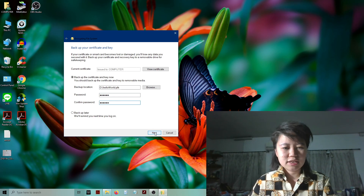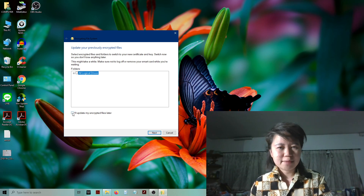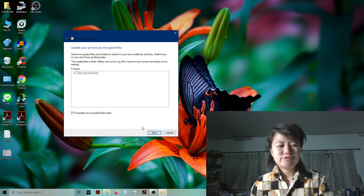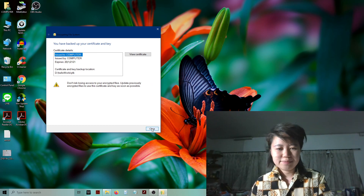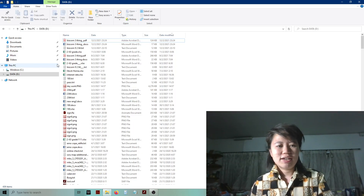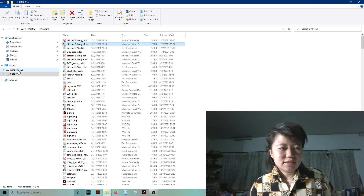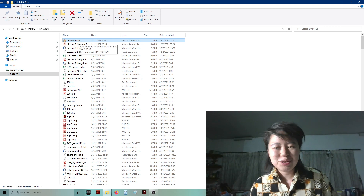After that, you need to fill in a password, so I just type 'quality' — some simple password I can remember — and then I hit Next. In this part I check the box 'I will update my encrypted files later' and hit Next again, and then I close this window. Everything is finished.